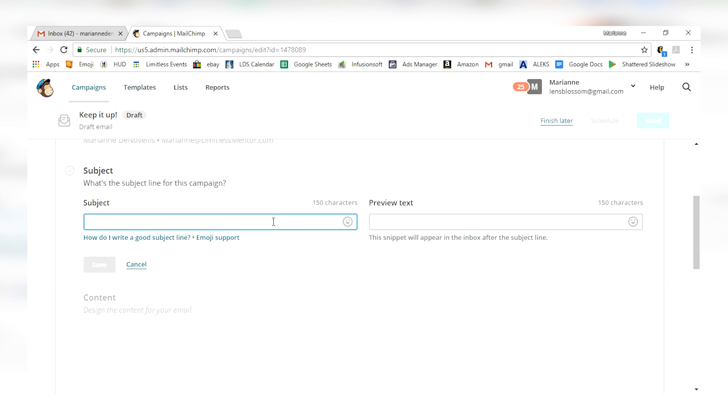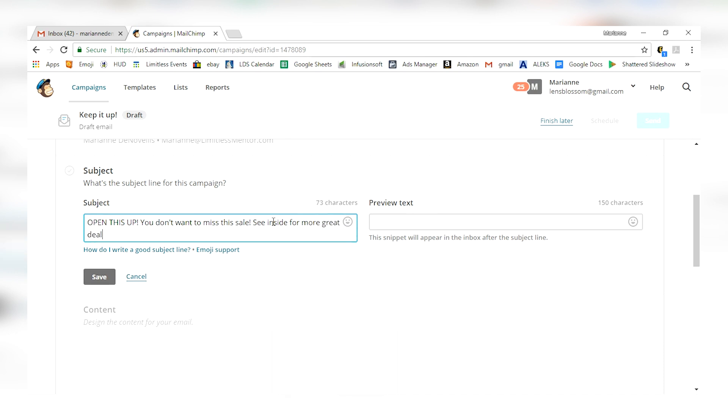How do I write a good subject line? You can get some advice there. It can do a preview text. This is super helpful because not all emails will show you the entirety of your subject line. So you want to make sure that when you send out a good subject line that it's really condensed well in the preview of their email. So I'm going to say something like, open this up. You don't want to miss this sale. See inside for more great deals.